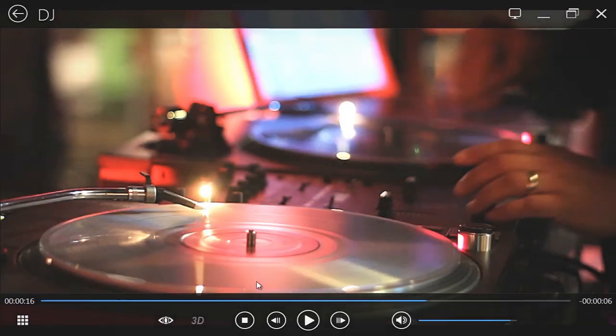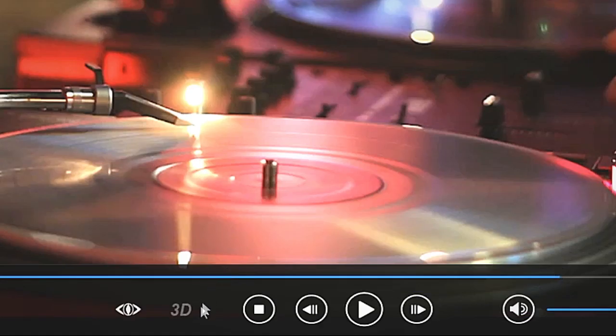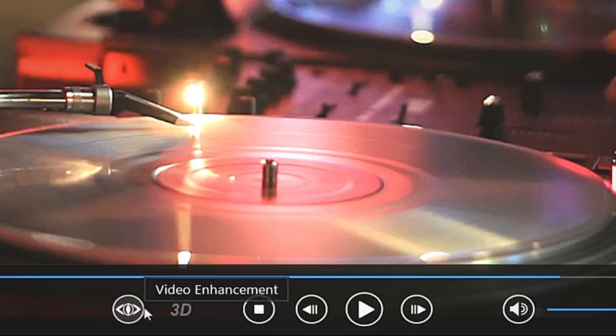Here are a few convenient controls. At the bottom is the 3D and Video Enhancement buttons.